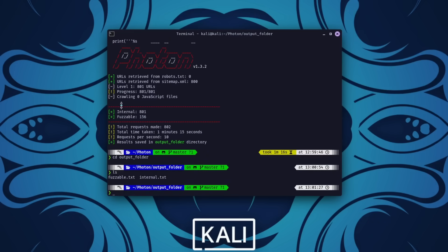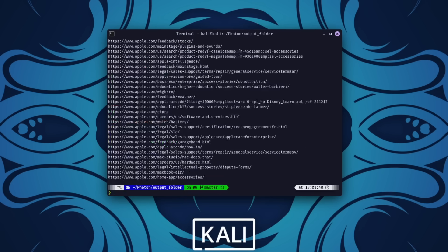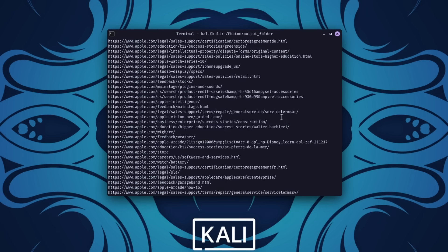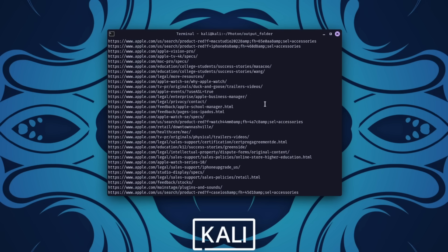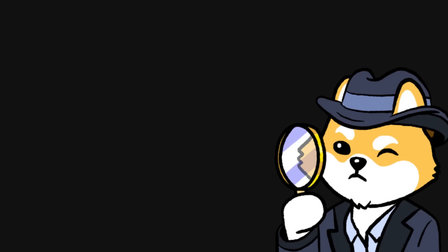For instance, this command instructs Photon to crawl the specified site and store all collected data in an output folder. Whether you're analyzing a corporate website or conducting research, Photon can save you hours of work while ensuring you don't miss critical information.